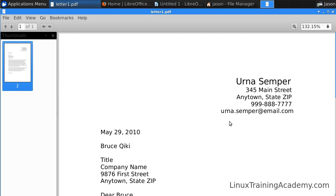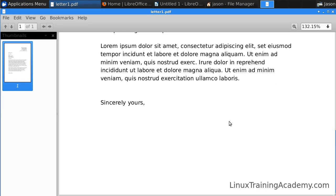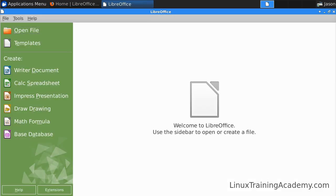And there you can see that the letter that we were working on is now a PDF document. Writer will be able to handle most documents created with Microsoft Word without a problem. However, some documents that have complex formatting may not render exactly as you would expect in Writer.